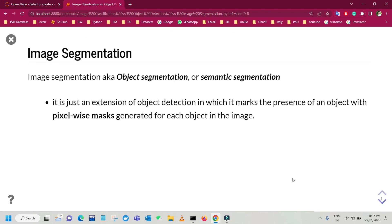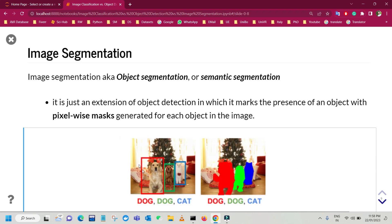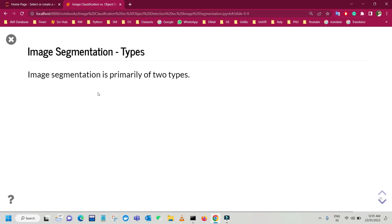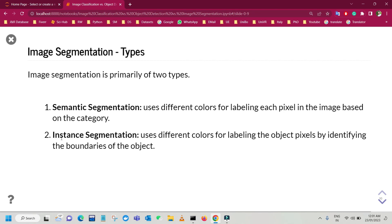Finally, we have image segmentation, also known as object segmentation or semantic segmentation. It is an extension of object detection in which it marks the presence of an object with a pixel-wise mask generated for each object in the image. Unlike object detection, which represents objects with bounding boxes and assigns a label — such as 'this is a dog' or 'this is a cat' — image segmentation identifies the specific pixels in the image that belong to each object. Image segmentation is primarily divided into two types: semantic segmentation and instance segmentation.